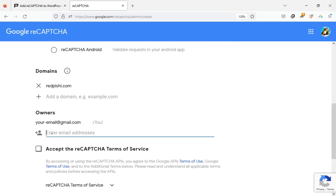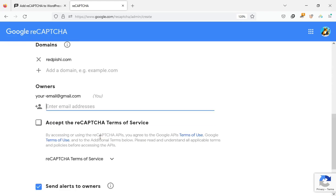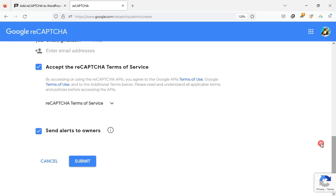Enter the email address of the site administrator. Accept the reCAPTCHA terms of service. Check this checkbox if you want to receive notifications about suspicious behavior on your website. Then click on the submit button.